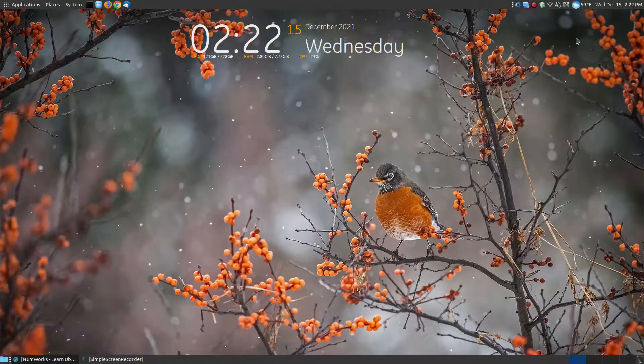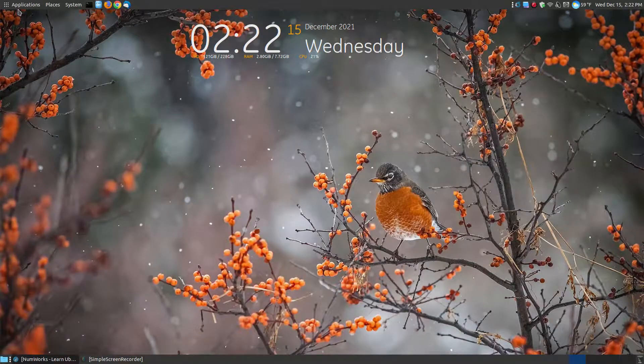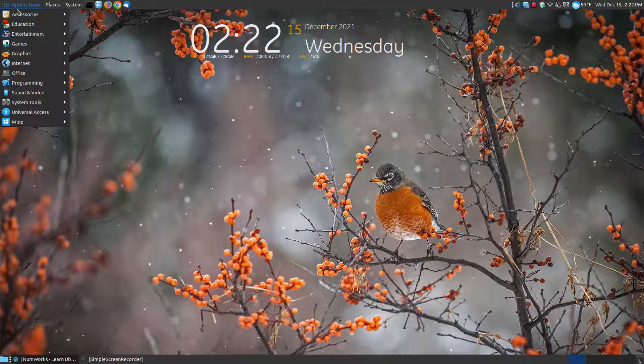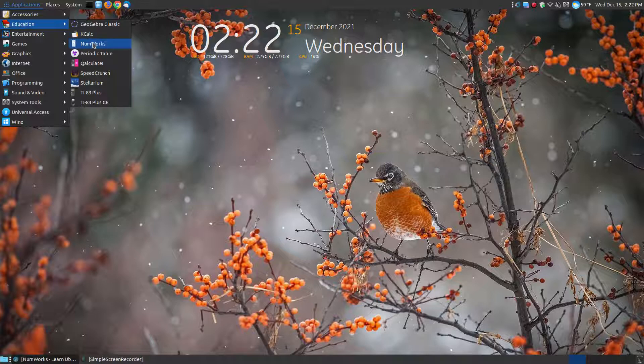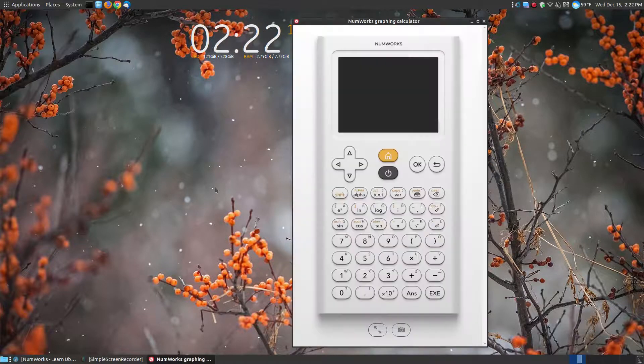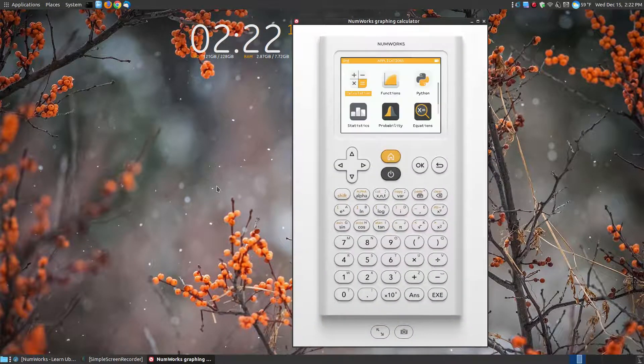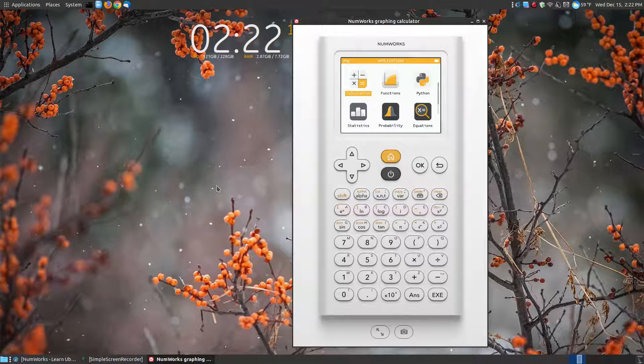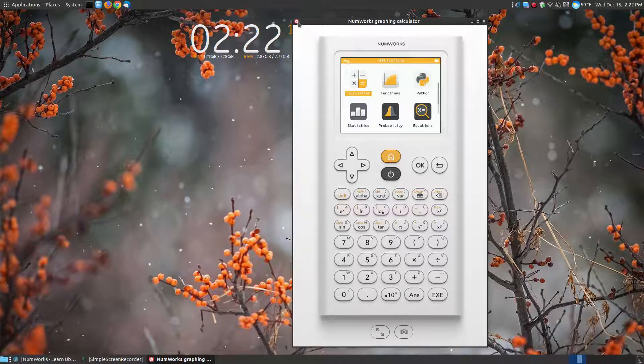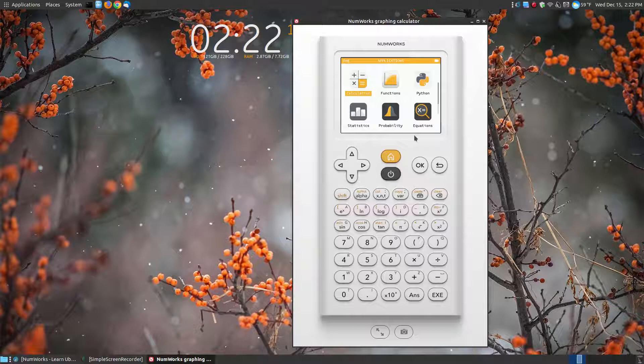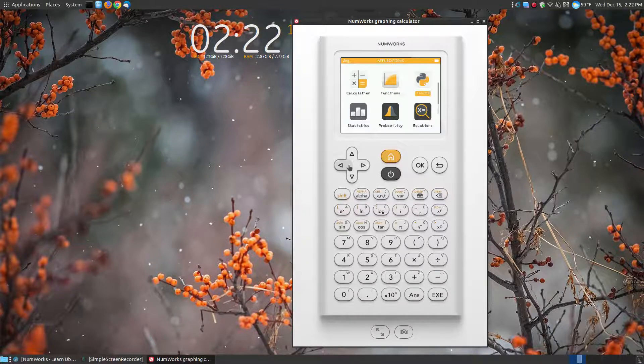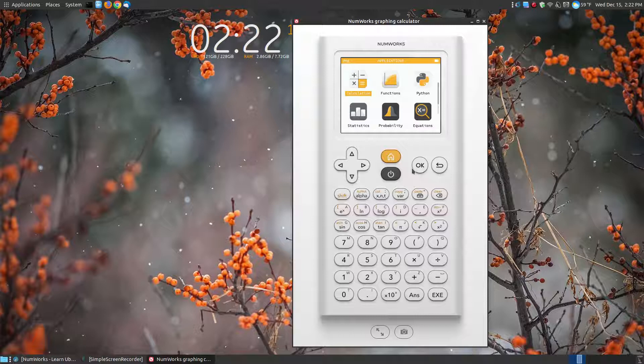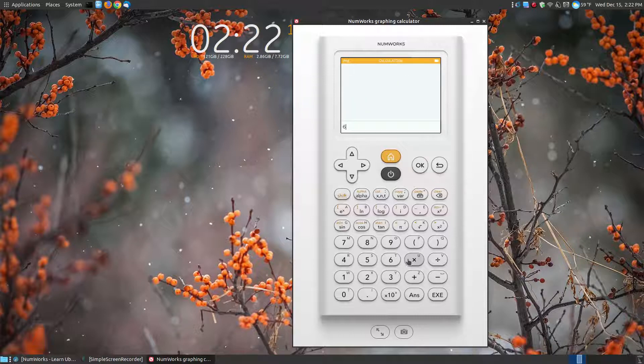Let me minimize the browser. I have it in my applications menu under education, and I click on NumWorks. Instead of opening an actual installed application, it's opening my Vivaldi browser without the URL bar so it looks like an installed application. But this is working straight across the internet, accessing the simulator. Here I can navigate through the different apps and hit OK to select the app. 6 times 5 equals, and there's the answer of 30.